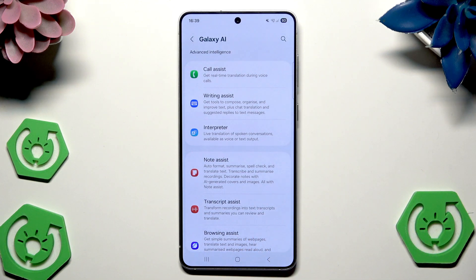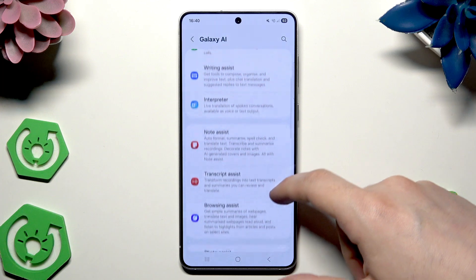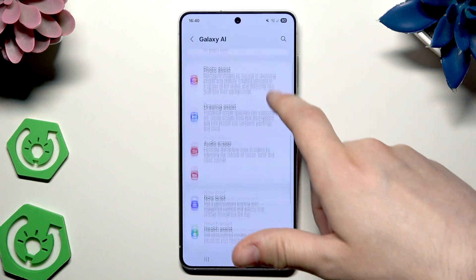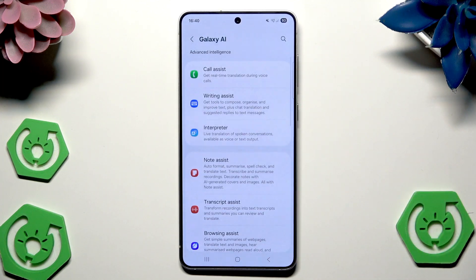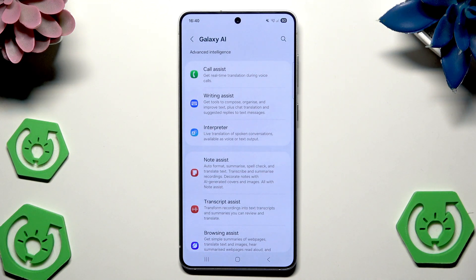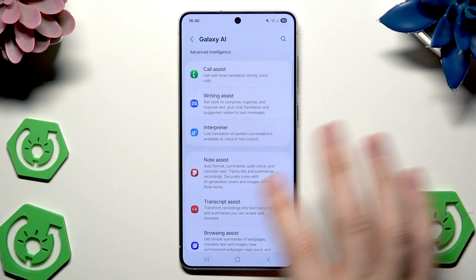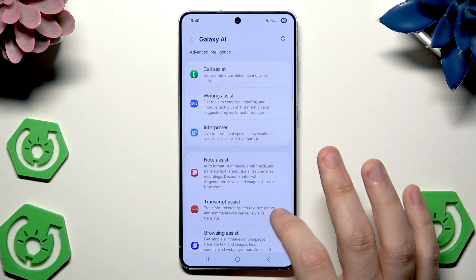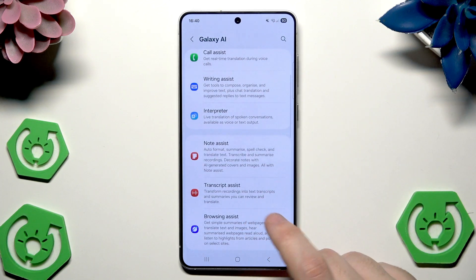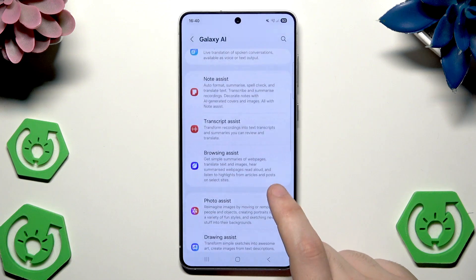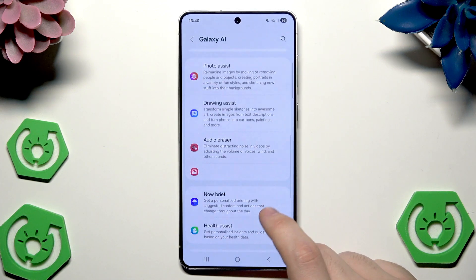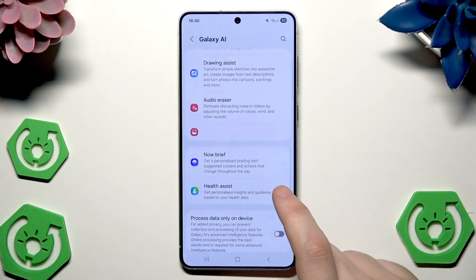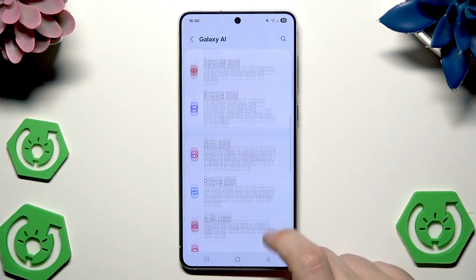I won't be able to show you all of them but in here we have a whole list. I will open each feature to show you what it is about and you can read it for yourself. So now in here we have the Call Assist, Writing Assist, Interpreter, Note Assist, Transcript Assist, Browsing Assist, Photo Assist, Drawing Assist, Audio Eraser, Now Brief, and the Health Assist.